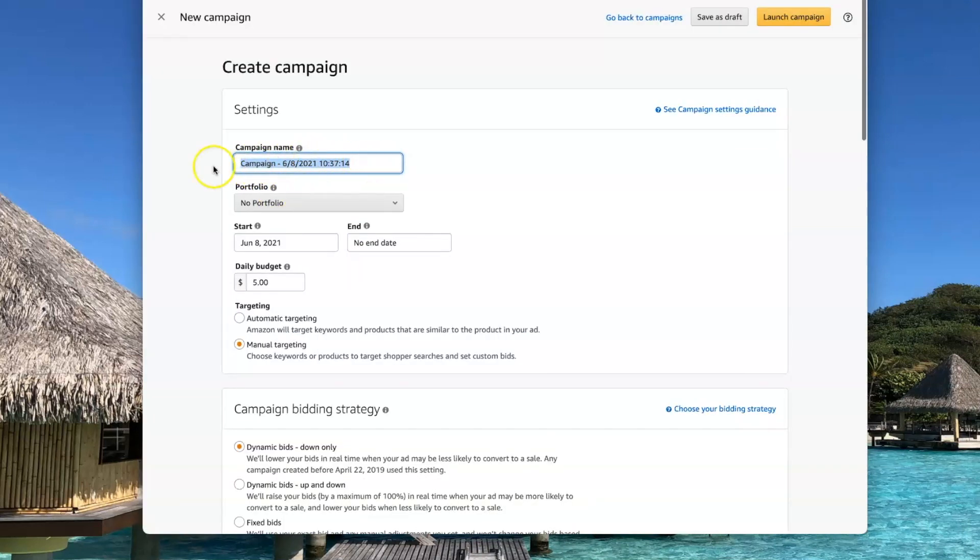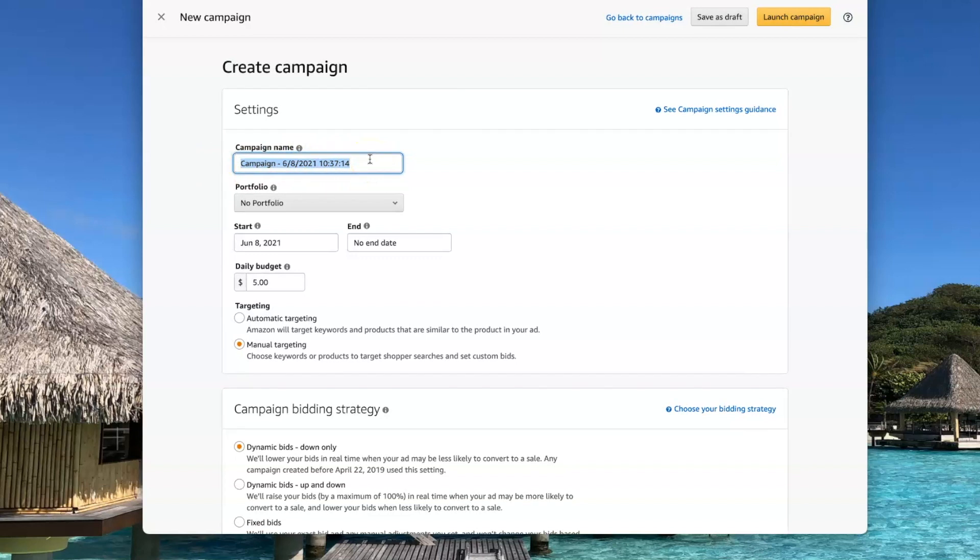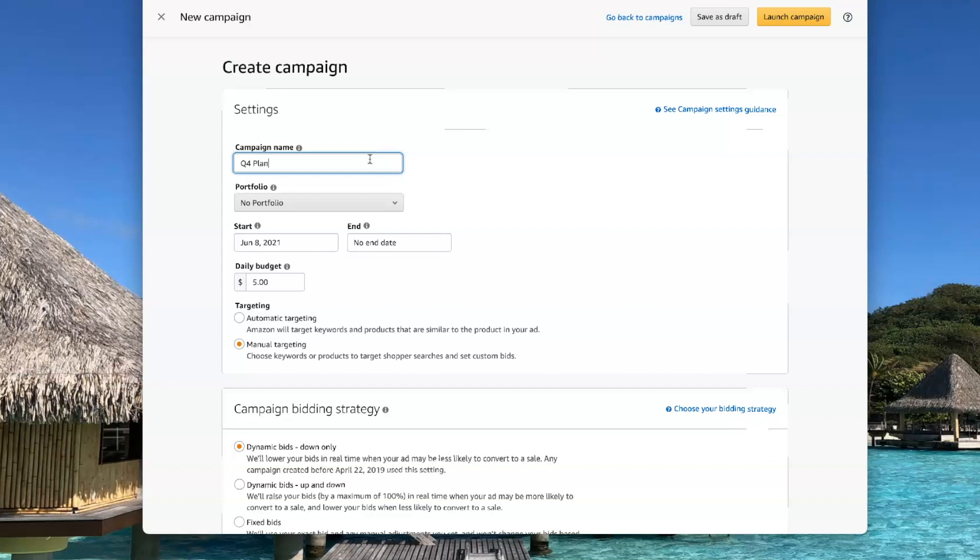The first thing you want to do is give your campaign a name. This could be anything you want it to be. I'm just going to call it Q4 Planner since that's the ads for my Q4 Planner.